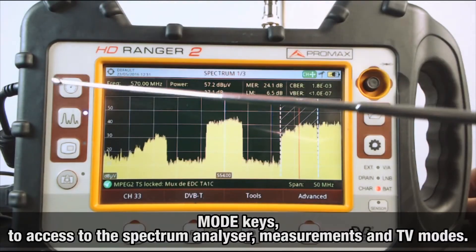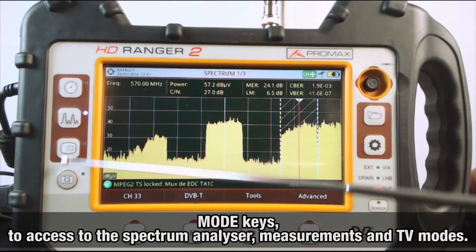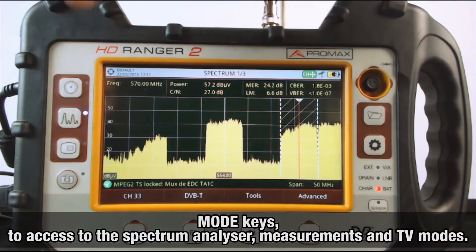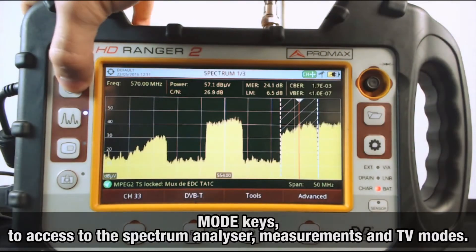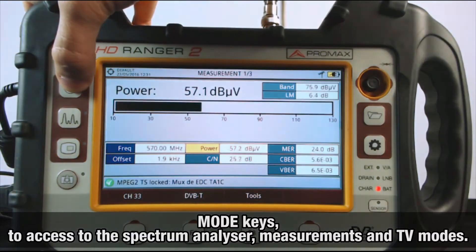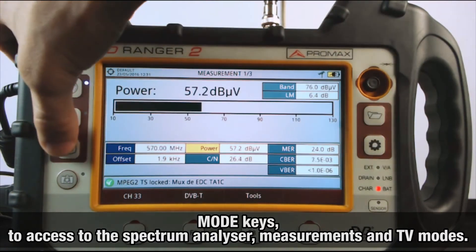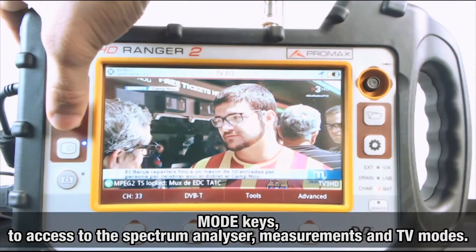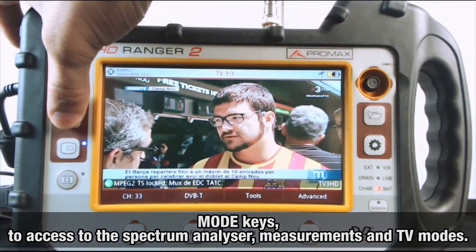The rest of the keys are the mode keys. These let you access the spectrum analyzer mode, the measurements mode, and the TV mode.